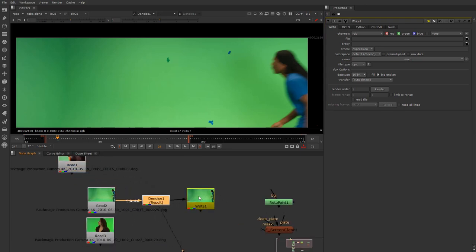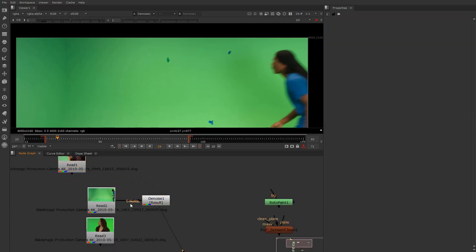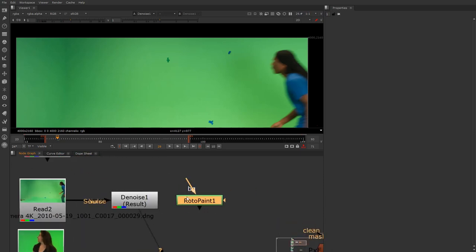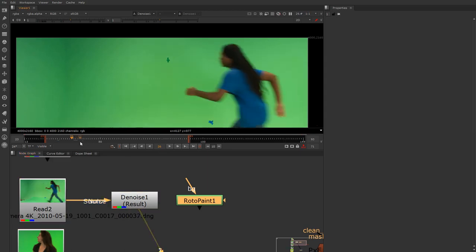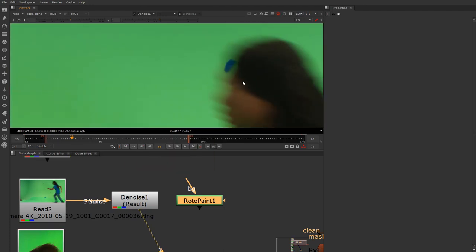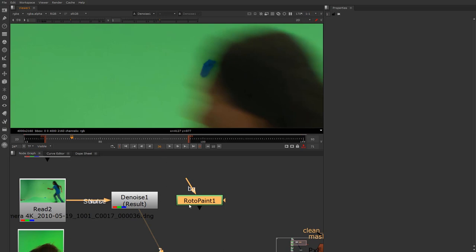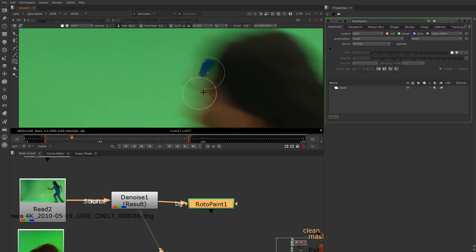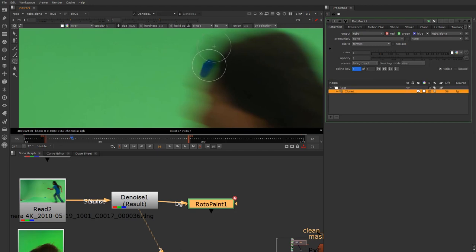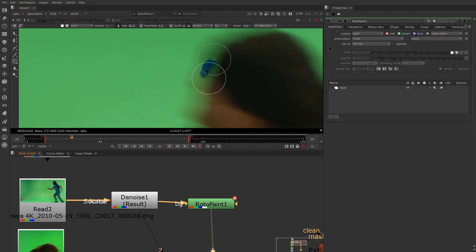Let's talk about cleanup. We've denoised the plate. Now you can come in and do a RotoPaint to take out tracking marks — Sterling actually crosses over them at certain points. Some people would come in on a per-frame basis, put a RotoPaint node in, and use the clone tool to clone this out the best they can. It'll be a little tricky to pull off, but let's try.